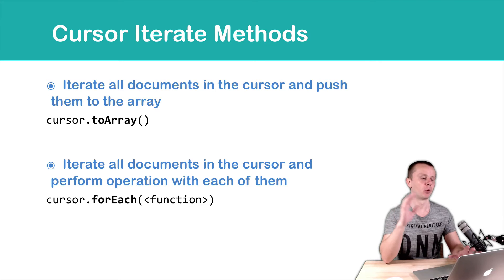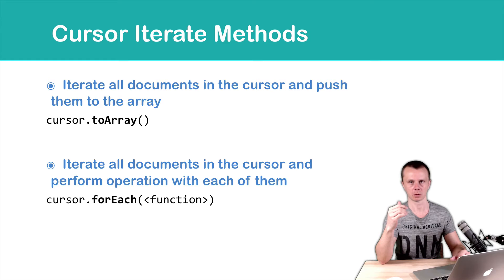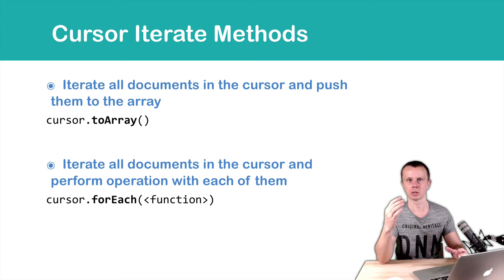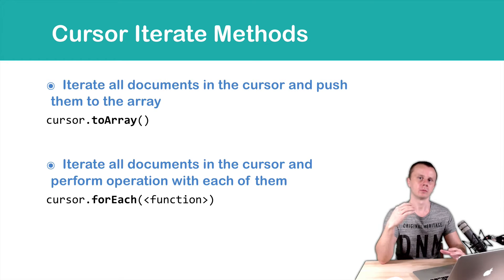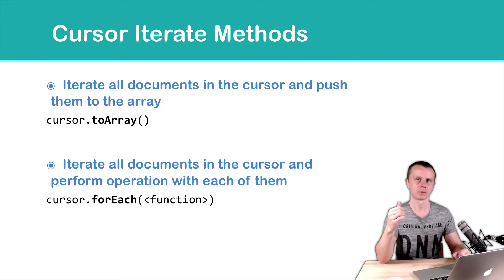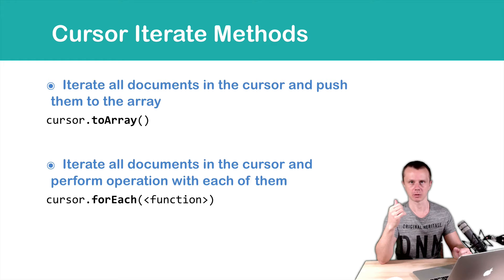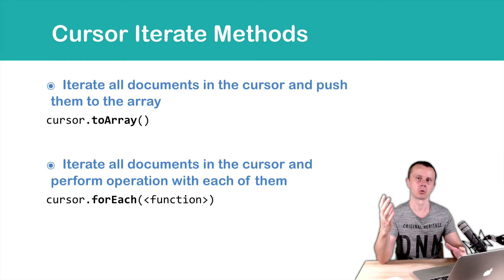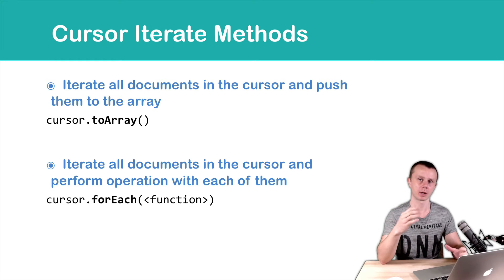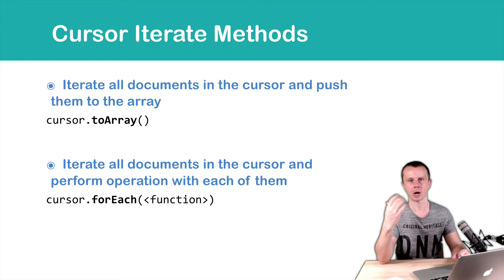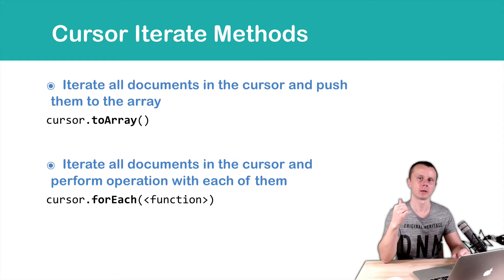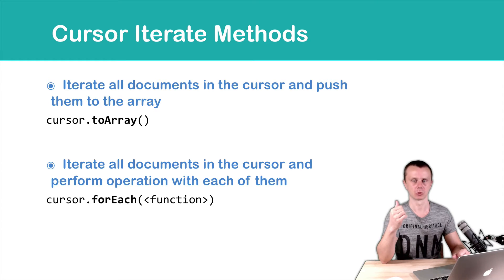In the function, you can specify which actions you want to perform with each document in the cursor. Again, both methods exhaust the cursor. And if the cursor is too large, for example, a couple thousand documents, it may take some time to perform such operations.